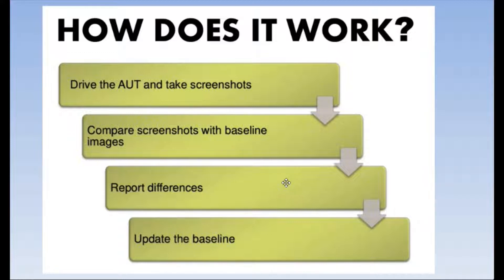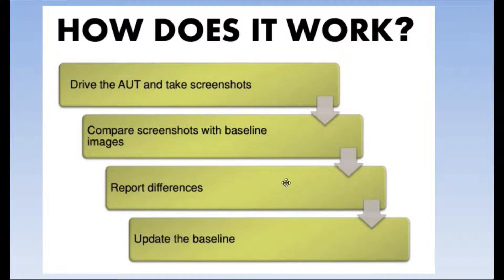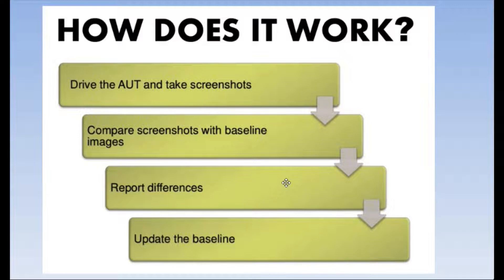In the fourth step, the tester is going to look into the report and see if there are any visual differences and has to decide if it is a valid bug or if it is a valid change that is expected in the application.